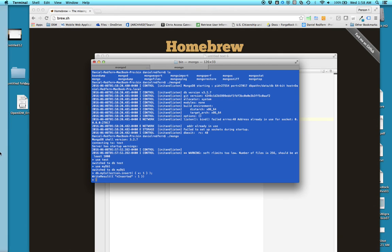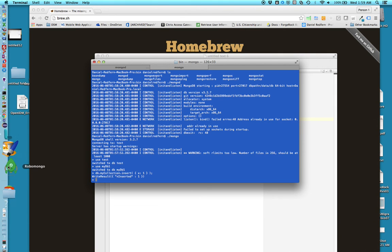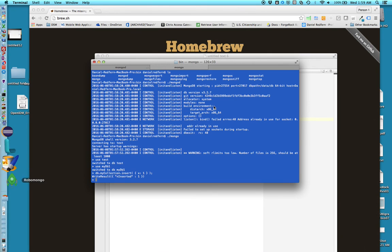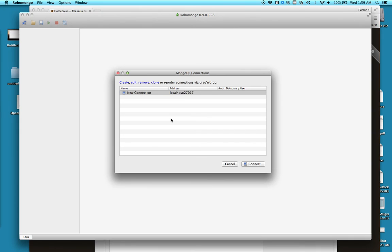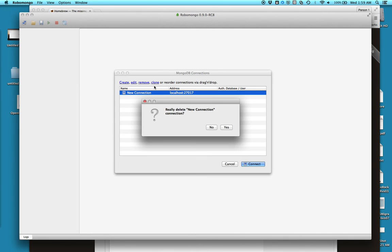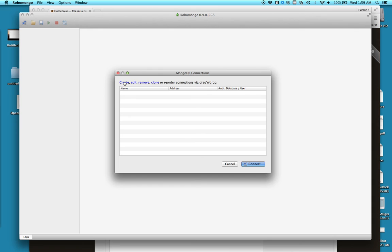Last thing to note is that there is actually a GUI - one GUI application I discovered is RoboMongo. Downloaded that, fairly intuitive. Just get rid of that, start from scratch.